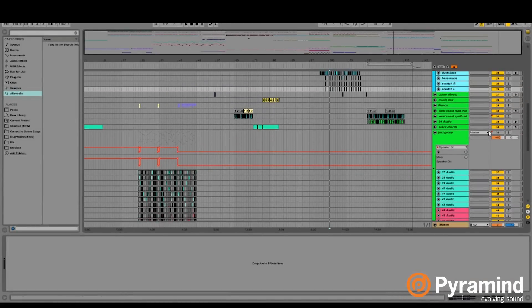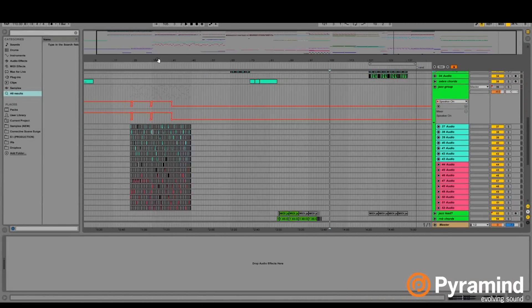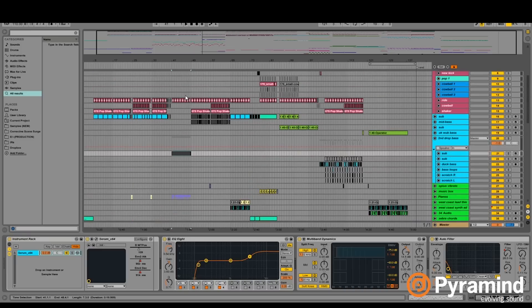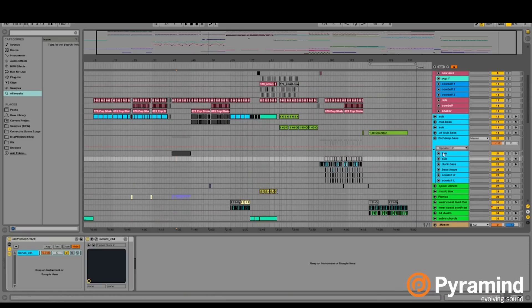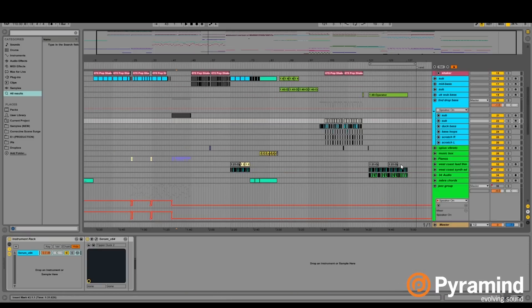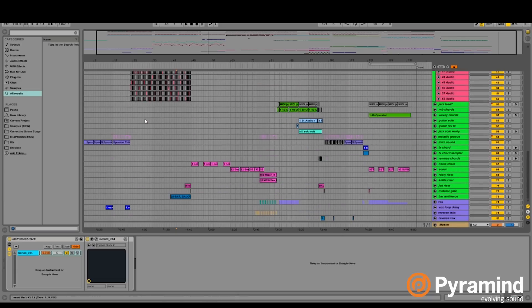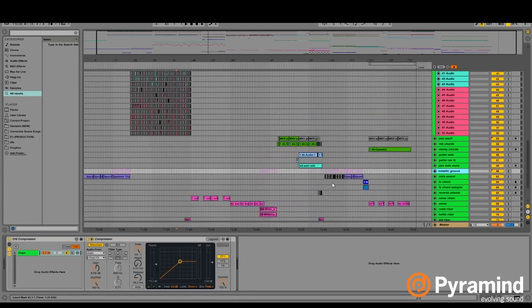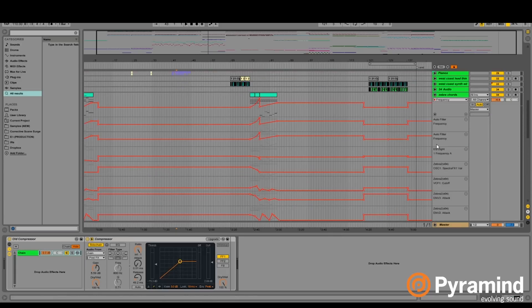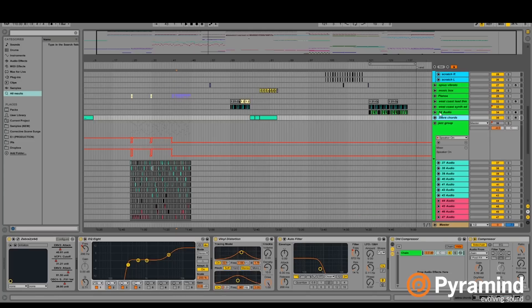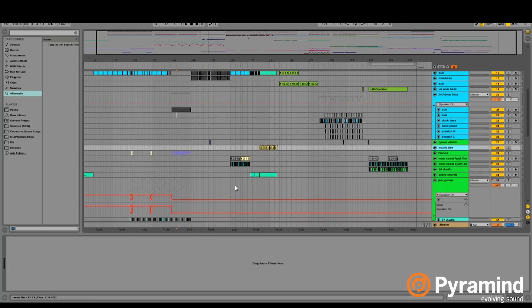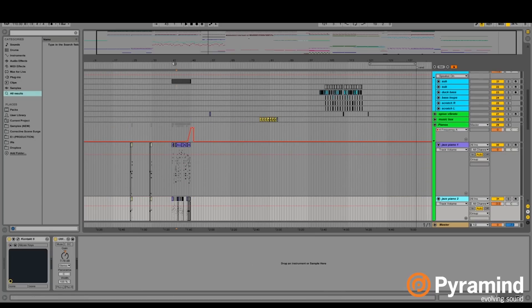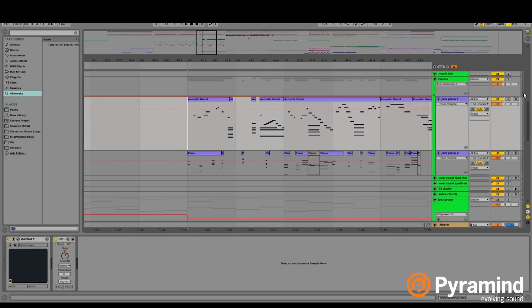This is actually a particularly interestingly produced track because what we did is we wrote this MIDI which sounds like this. We wrote all of this MIDI, me and my friend Austin.